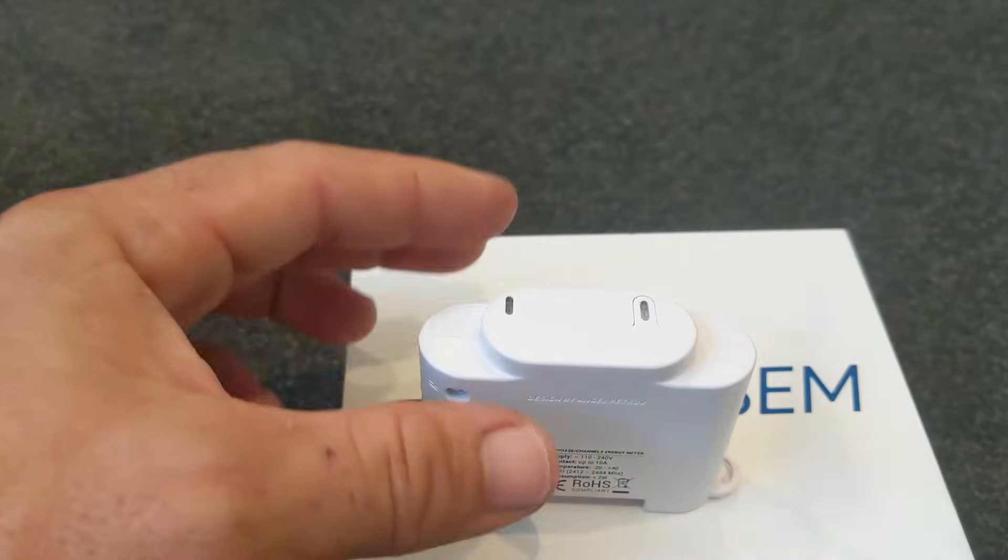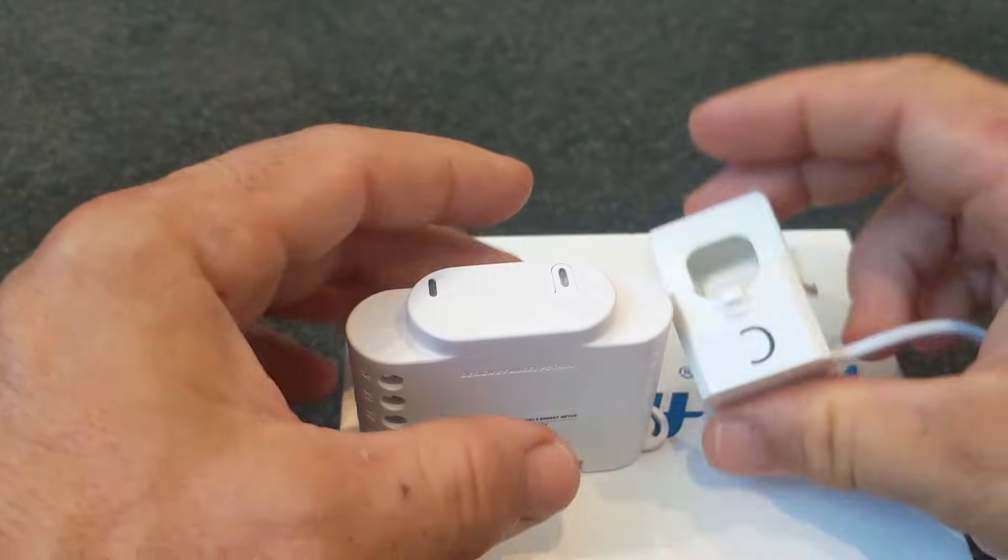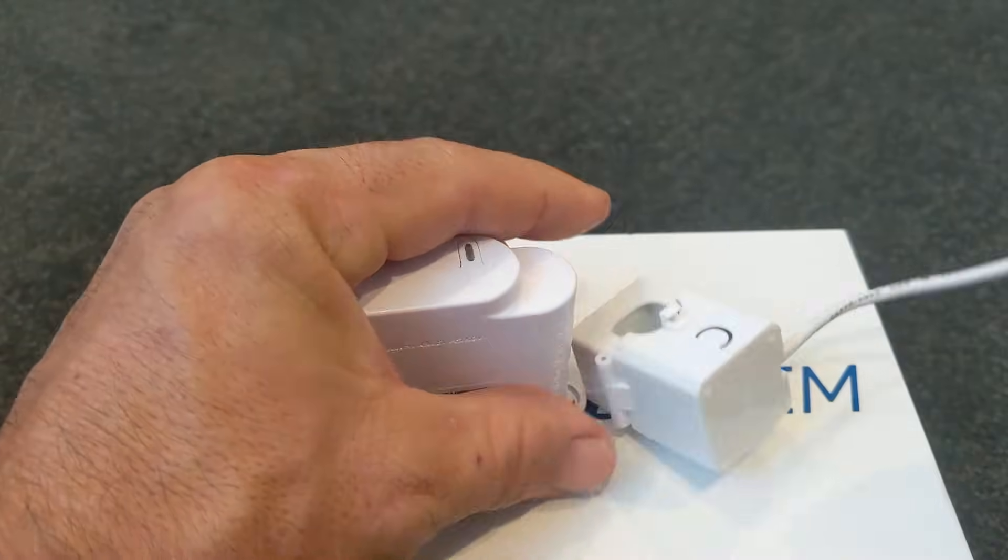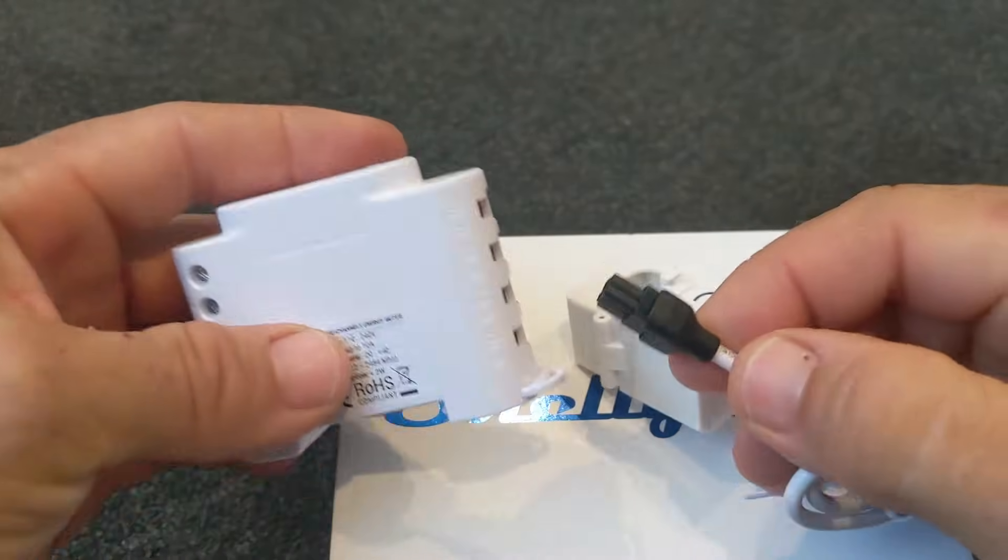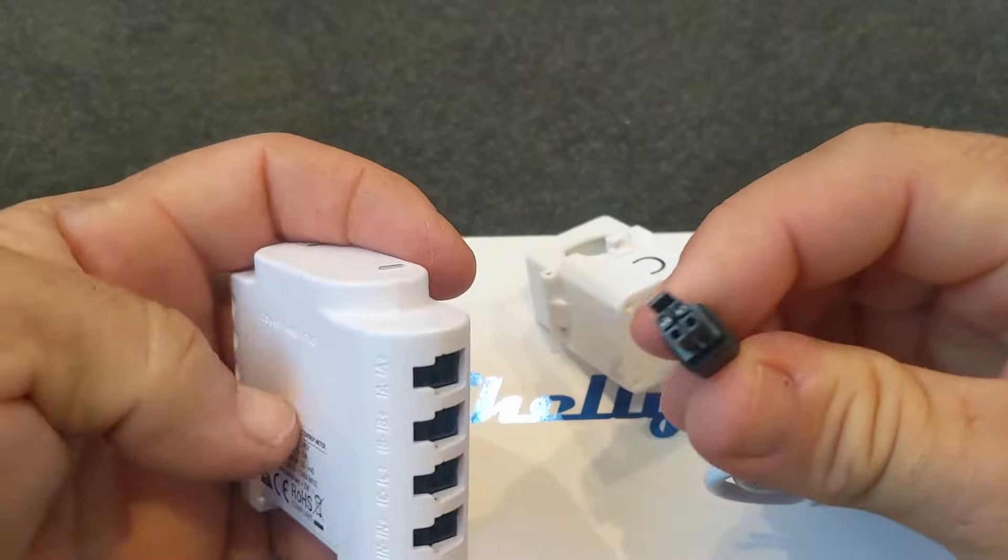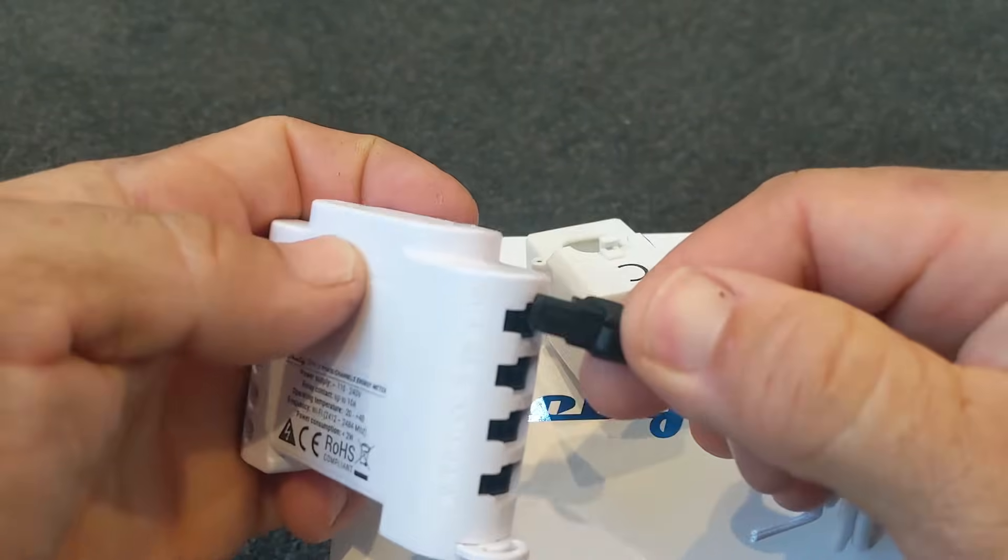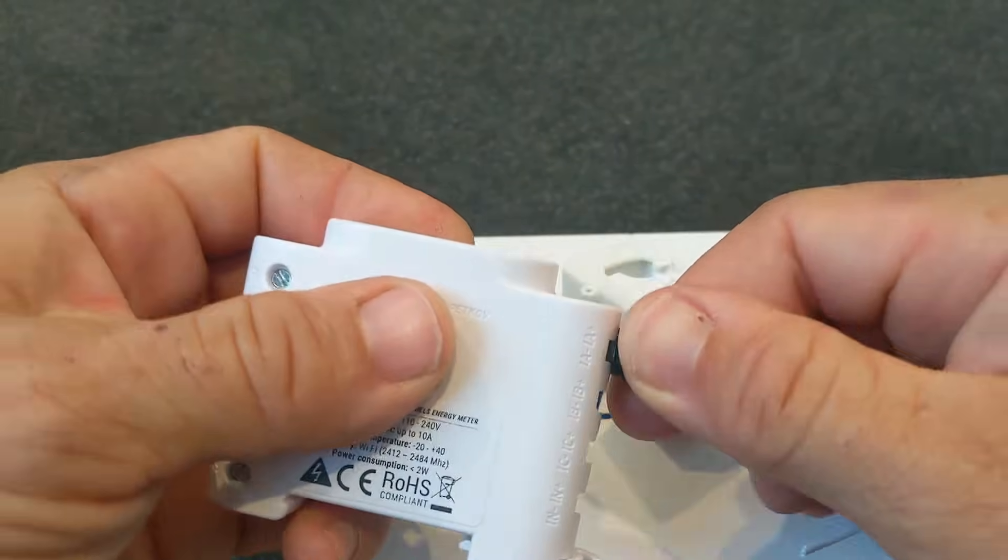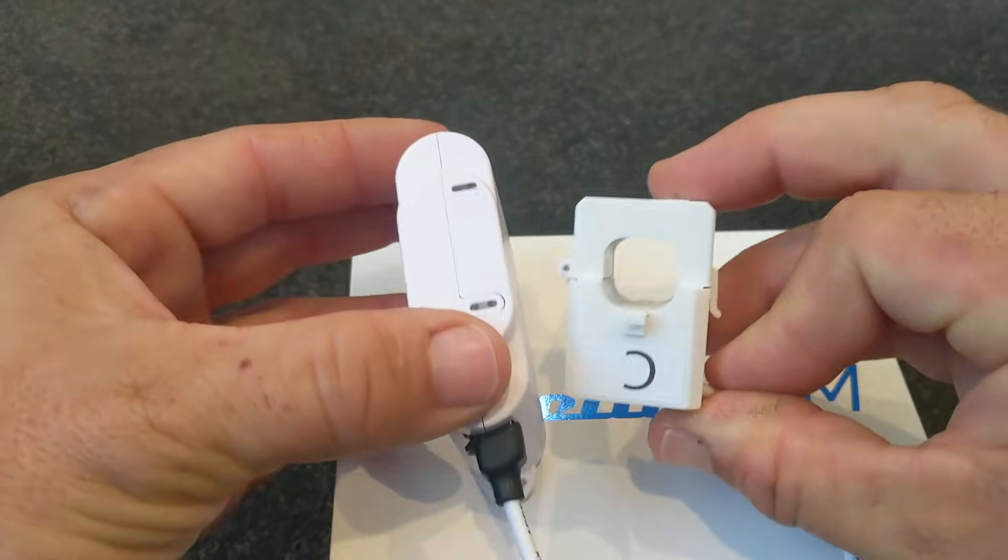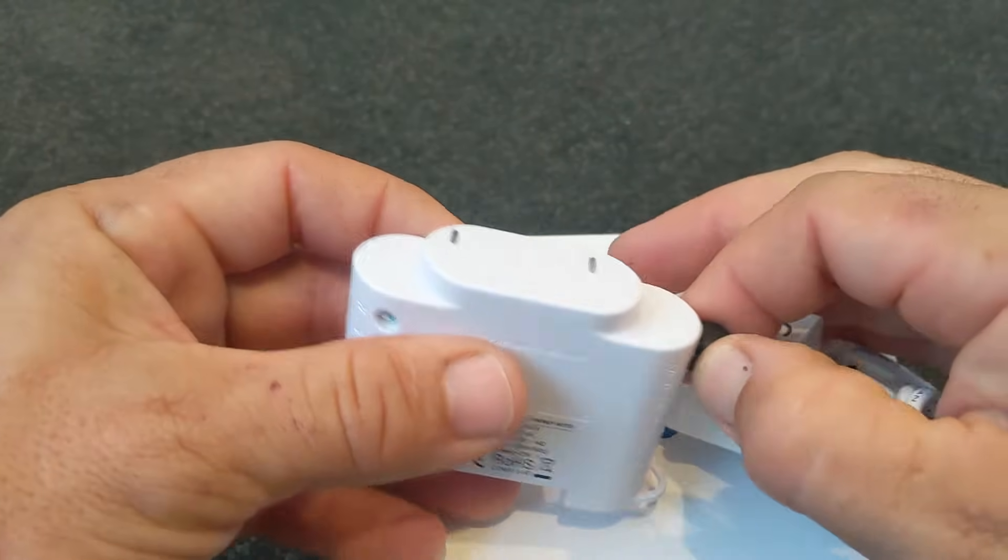These are the current transformers that came with it for measuring the current. They just come with a four pin plug. Only two of the pins are actually used, and they plug in like so. So it looks very easy to install. Let's have a look inside.